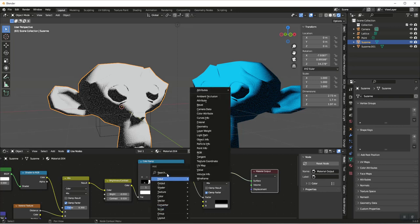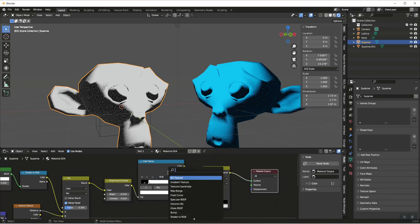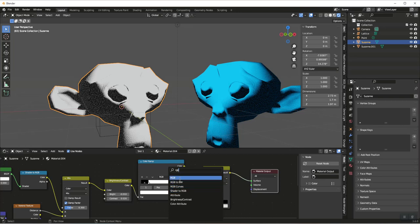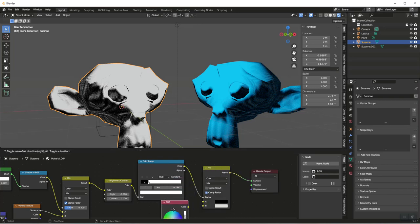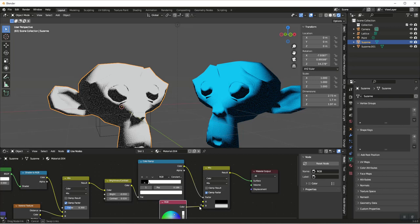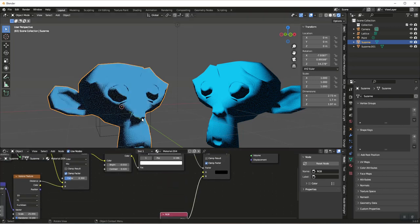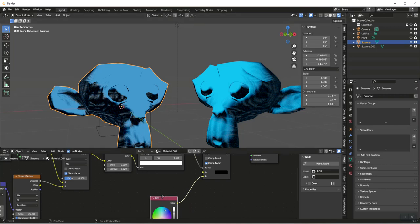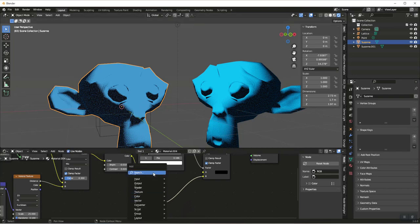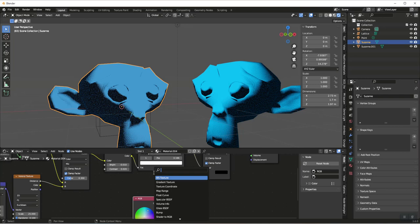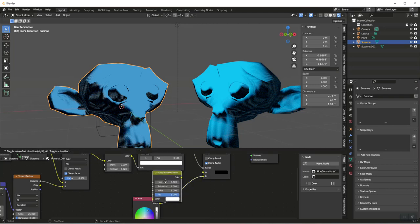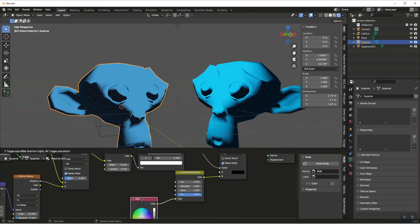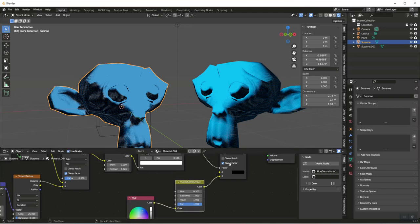We'll set our first color here to blue, and we can do it this way with the Brightness Contrast, or we could throw in a Hue Saturation.